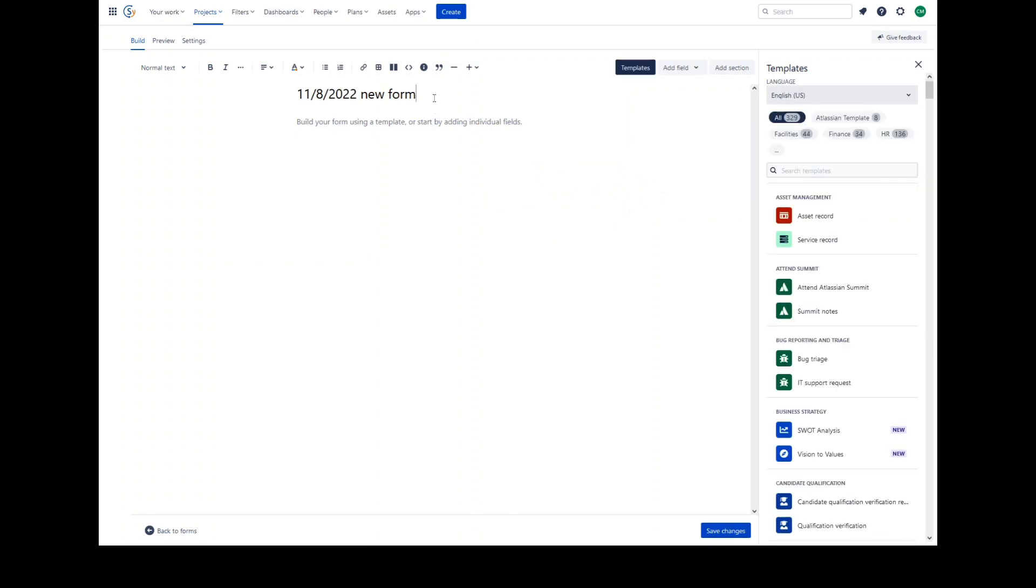Once you have named your form, you can either choose to start with one of 300 plus form templates or create your own using an intuitive Confluence style editor that has column layouts, tables, rich text formatting and insert panels.